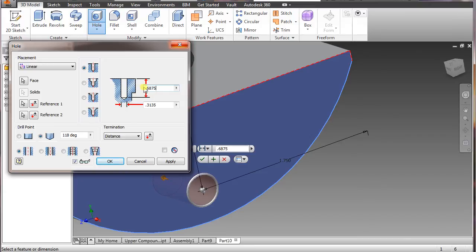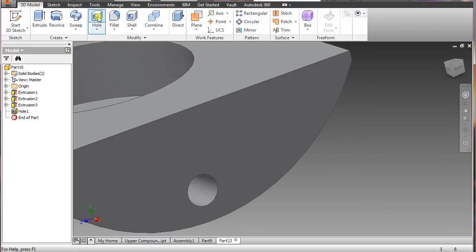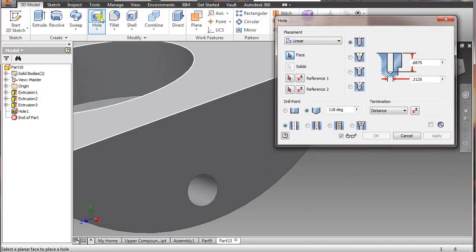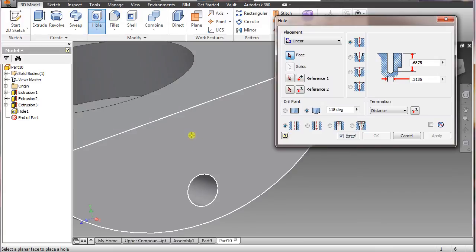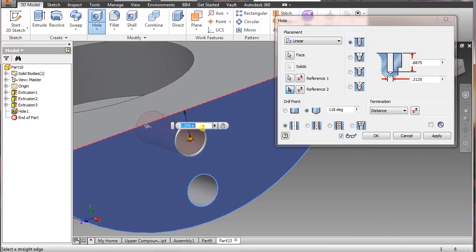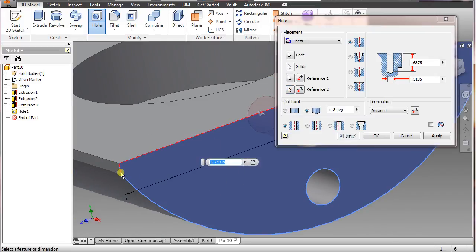Say okay. Then select hole again — I should have clicked Apply first, but either way. Select hole again, select the top line, and for that we want 0.281. Zoom out a little bit so I can see it. This one I want 1.75, say okay.